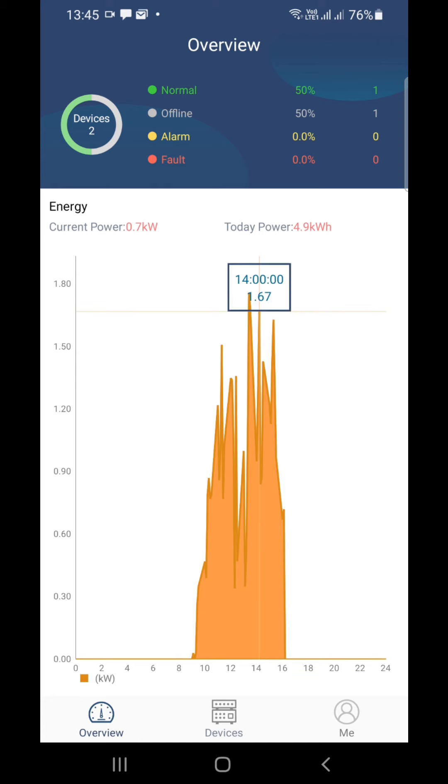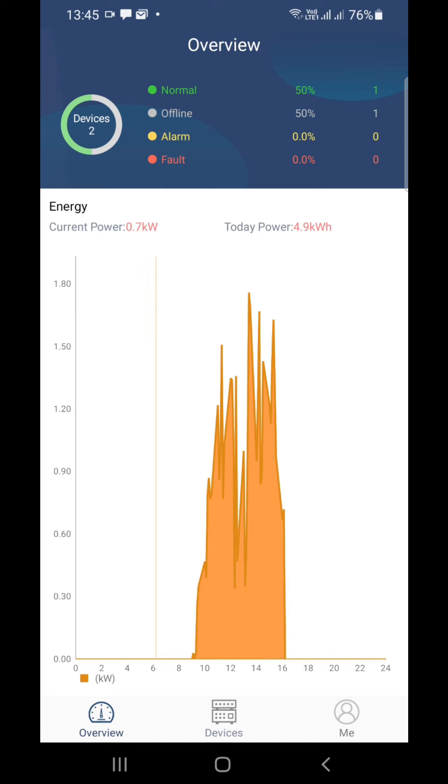This will be the only useful page from this Wi-Fi module because other than this we cannot get any history data like the day's production, weekly, monthly, annual production. We cannot get as a summary other than this data from this Wi-Fi module.